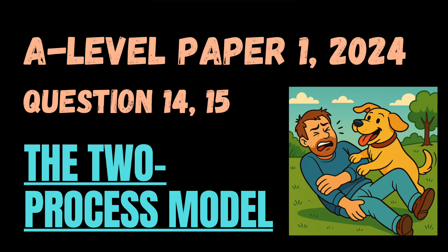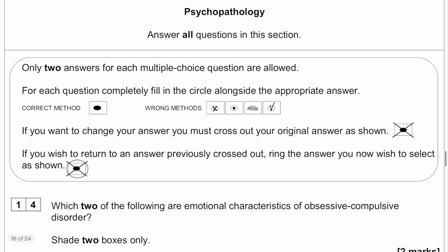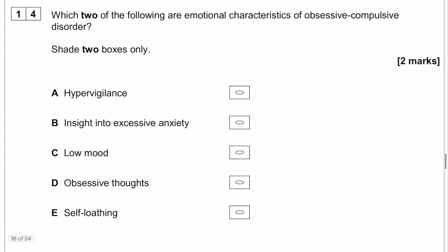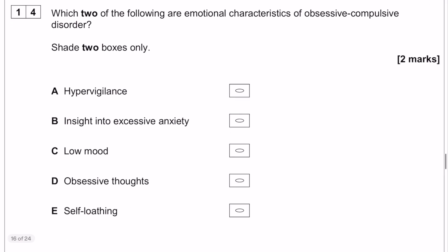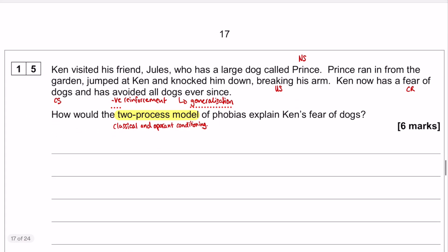Both of these questions are in the psychopathology section. Question 14 is a multiple choice question that you can see on your screen now, and question 15 is the one we're going to be spending the majority of our time on. That is a six mark application question on the two process model.